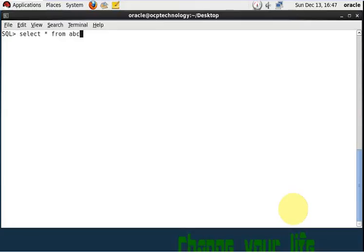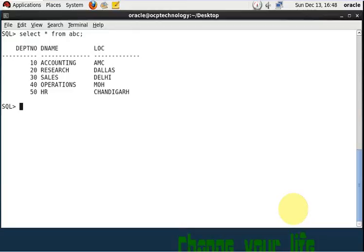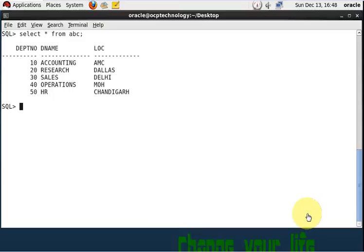So suppose if accidentally your abc table has dropped, right? So how to recover it? Actually, after drop, that table is going in the recycle bin. So flashback feature recovers it from the recycle bin. Let's see what are the steps after drop to recover that table using flashback feature.